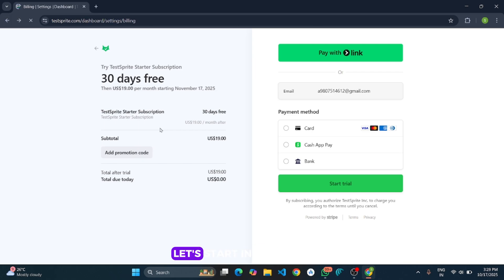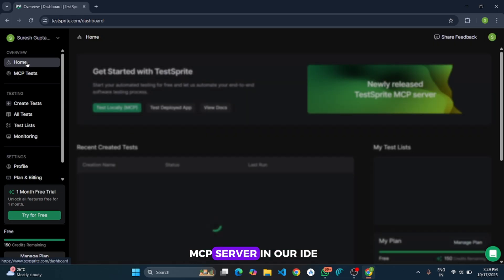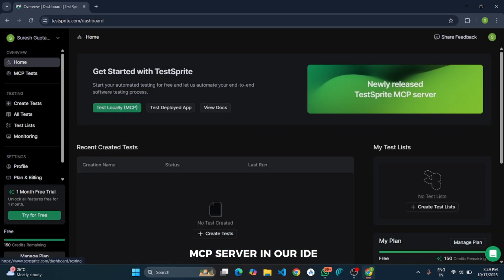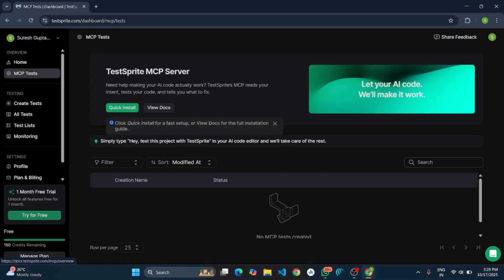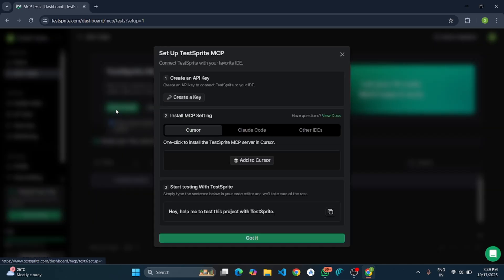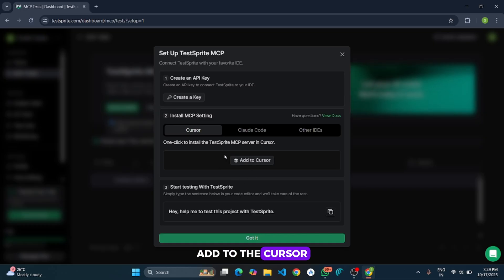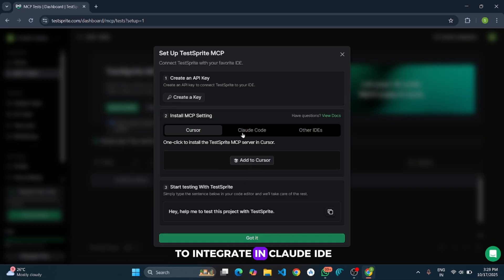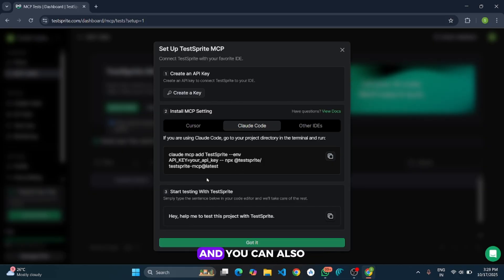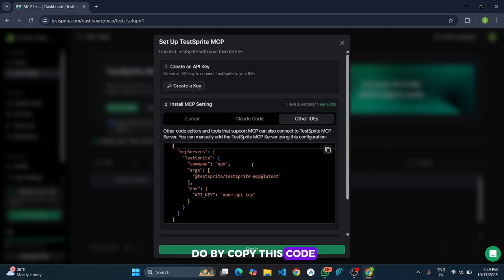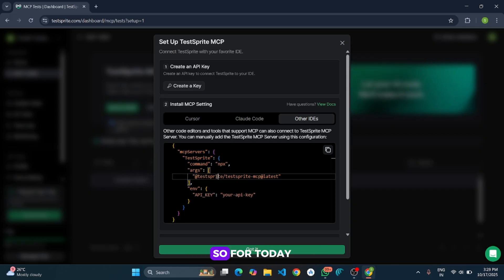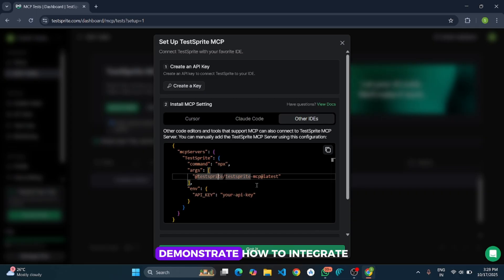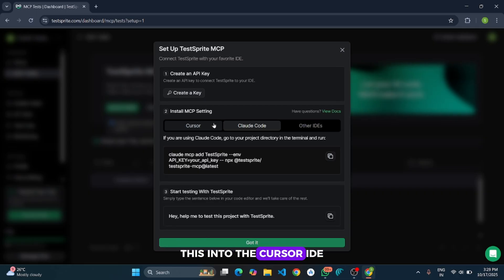Now let's start integrating its MCP server in our IDE. To integrate, you need to click on test locally MCP. And here there is one quick install button. You can integrate into your Cursor IDE by clicking add to Cursor, and if you want to integrate in Cloud IDE you can follow these steps. You can also copy this code and add into your favorite IDE directly. For today I am going to demonstrate how to integrate this into the Cursor IDE.